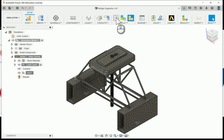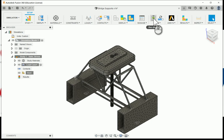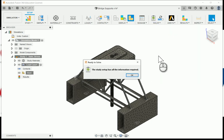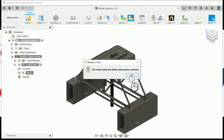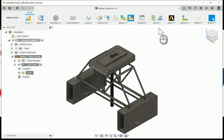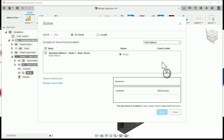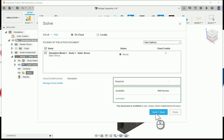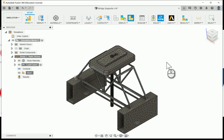From here I can go through and under the solve I can do a pre-check. It says it has all the information required, so I'm going to say okay. And I'm going to hit the solve button. Here we're going to do an on cloud simulation study, and I'll go ahead and just hit solve one study.